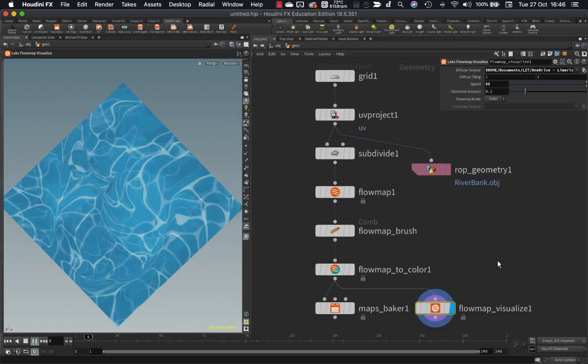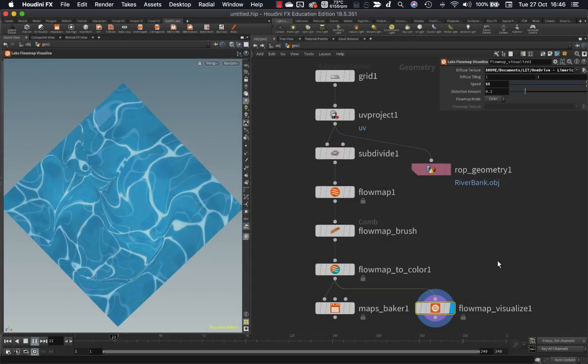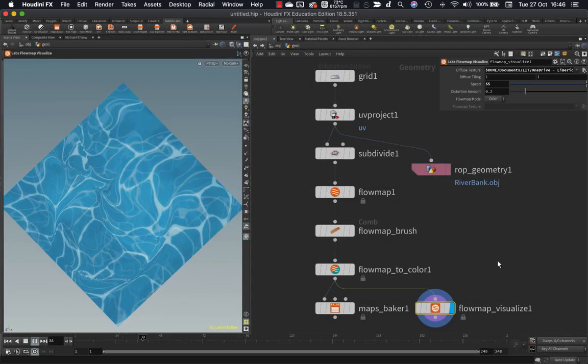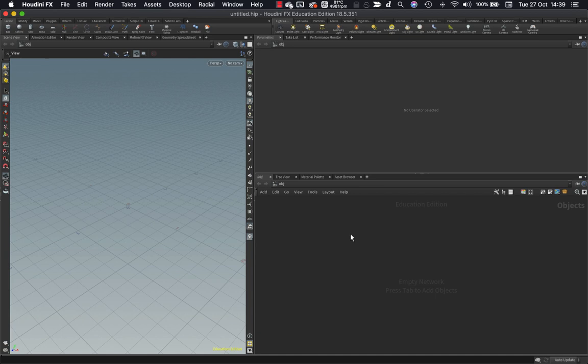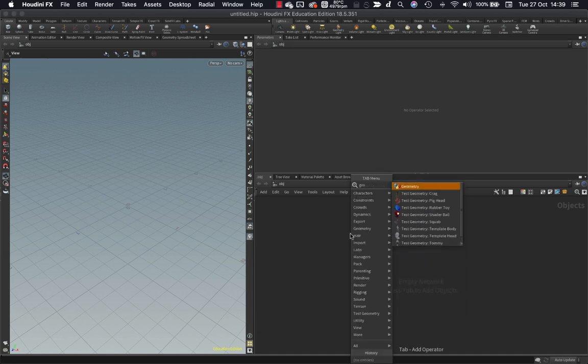Hey folks, I'd like to take a quick look at how we can create flow maps in Houdini. So to create some flow maps I need to go into SOPs.